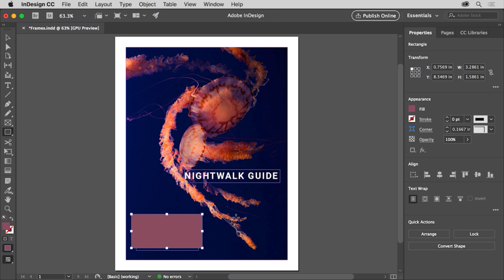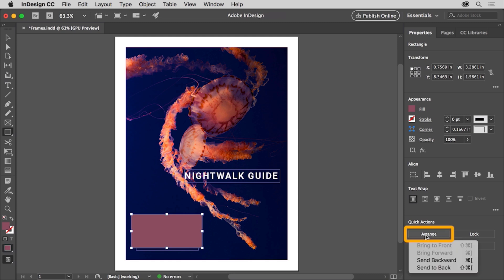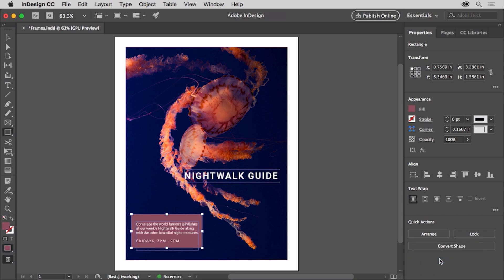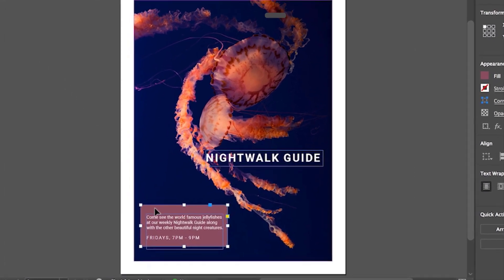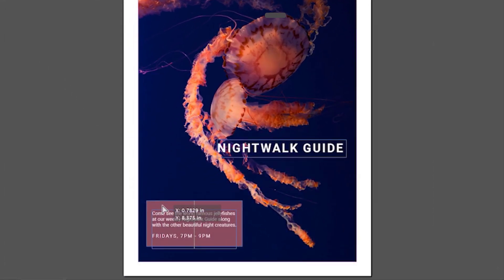Now this frame needs to be behind the text. You can arrange content to change its stacking order on the page. With the shape selected, click the arrange button in the quick action section of the properties panel and choose send backward. The shape is sent behind the next object in the stacking order, which is the text. To move the frame into position, select the selection tool in the tools panel and drag the frame so it's roughly centered on the text here.